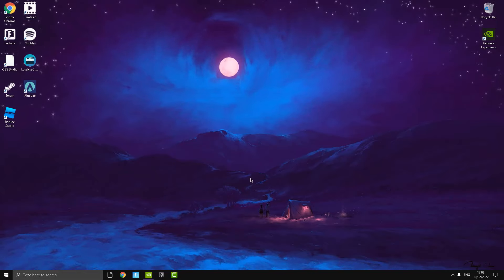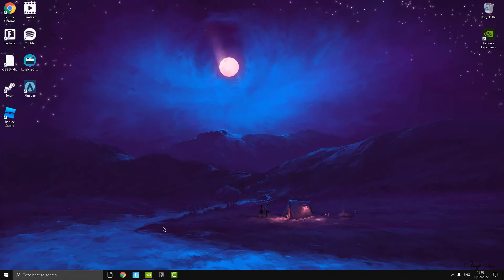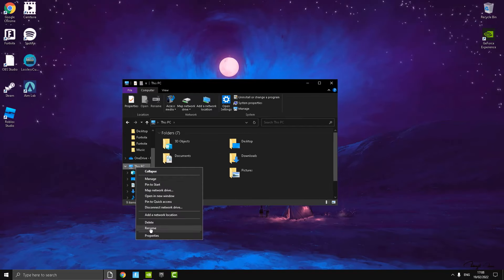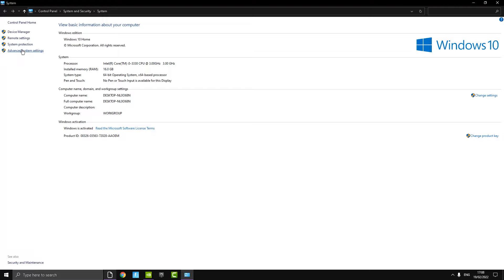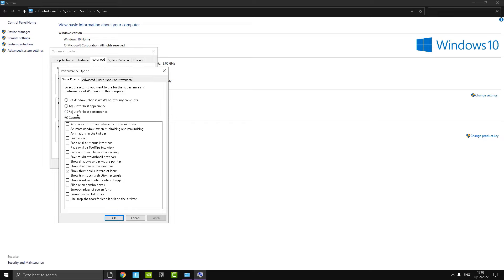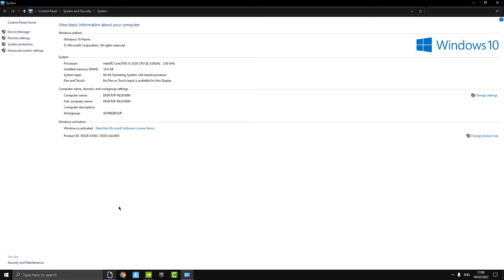This next step will give you more FPS and also reduce input delay in Fortnite. Go into File Explorer, right-click on 'This PC,' press Properties, then Advanced System Settings. Under Advanced, press Settings, then select 'Adjust for best performance.' Then re-check 'Show thumbnails instead of icons' so images still display in your files.